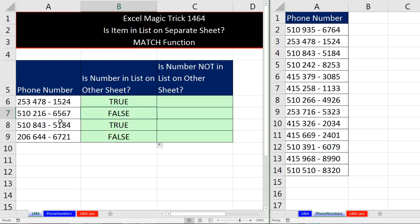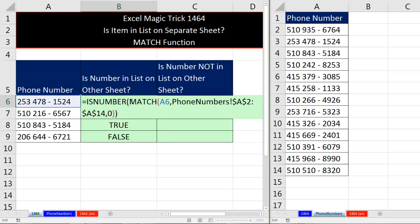Sure enough, false means that telephone number is not in the list. Now watch this. I'm going to come over here in F2.